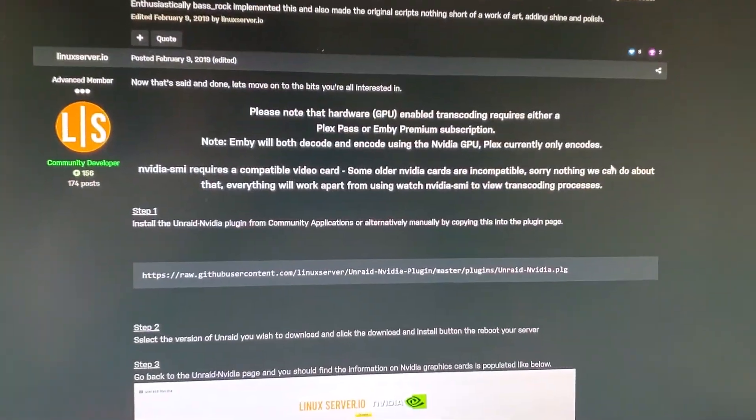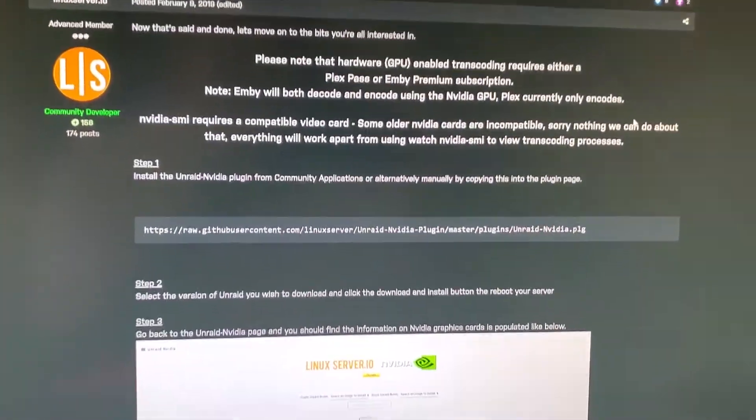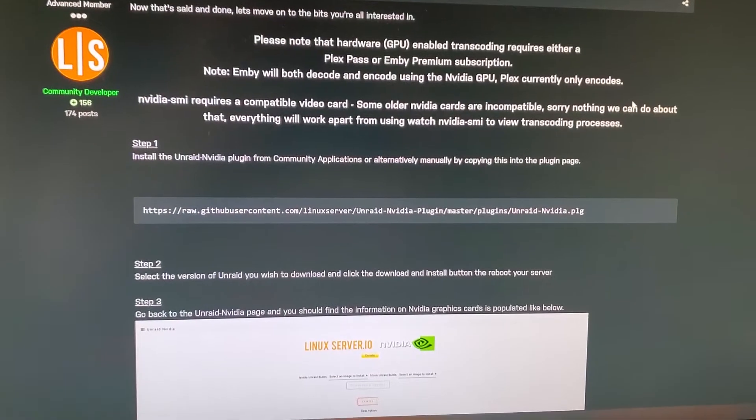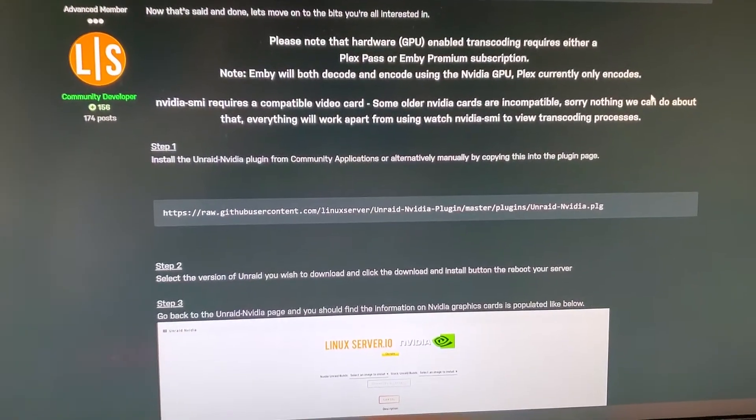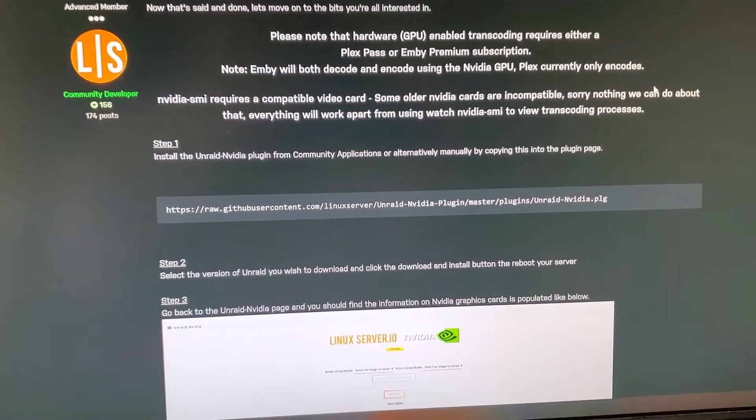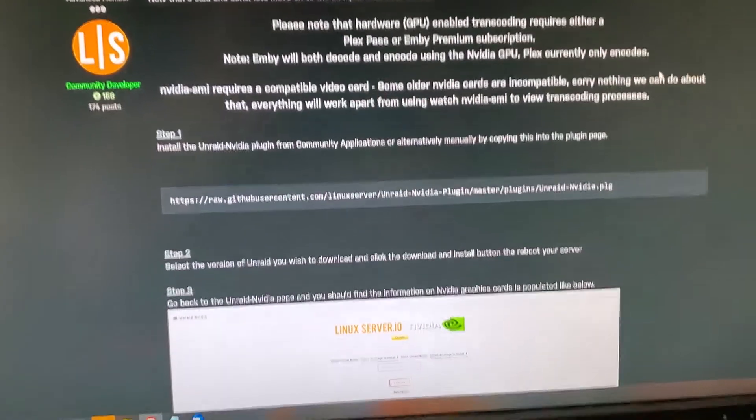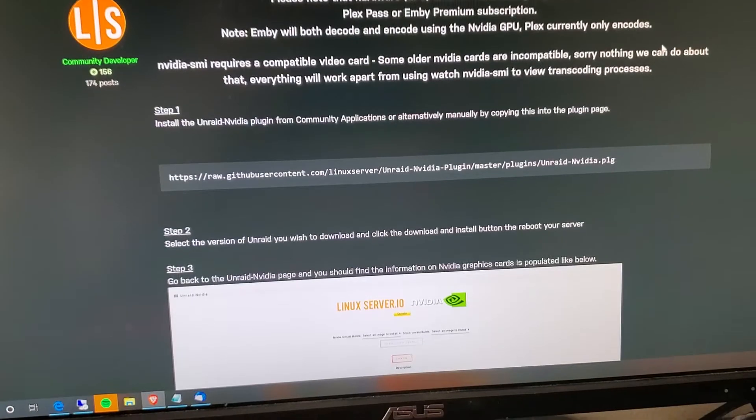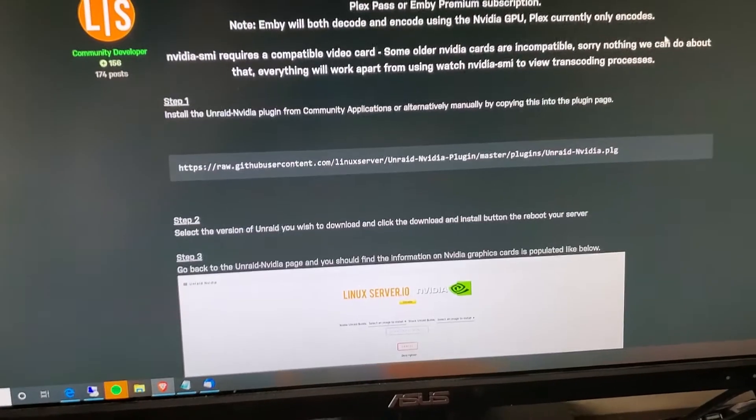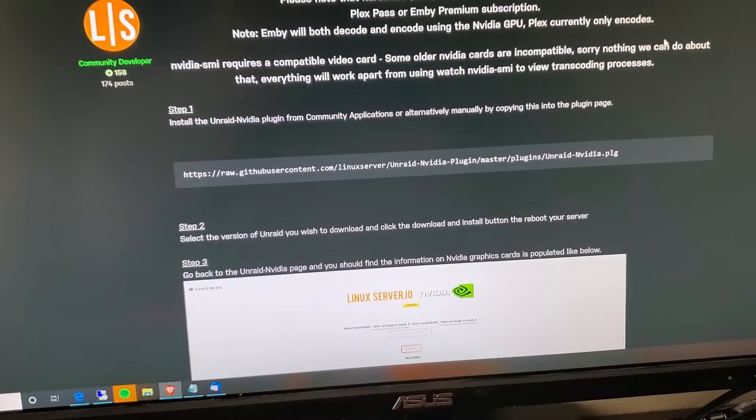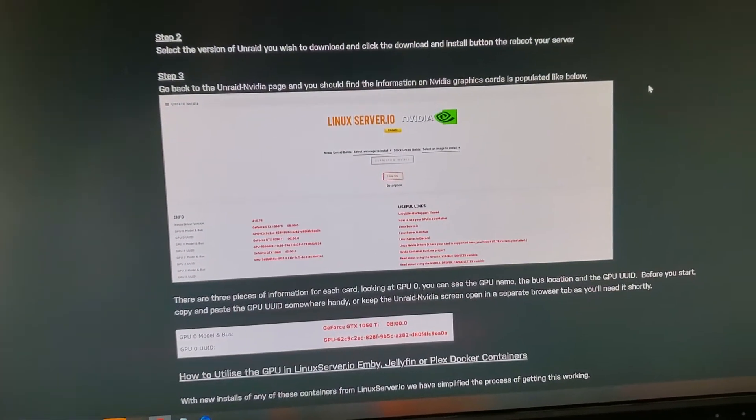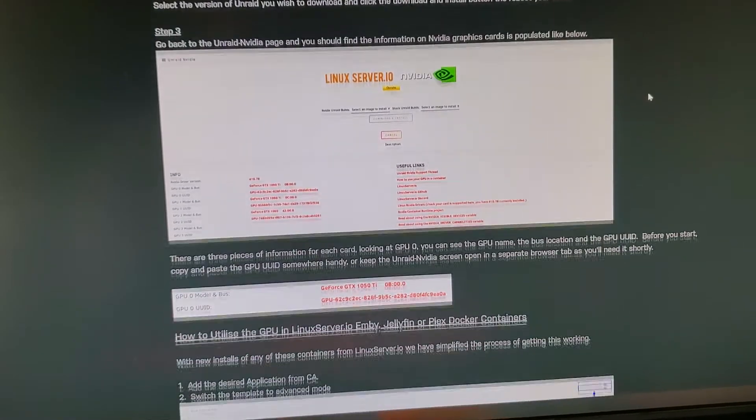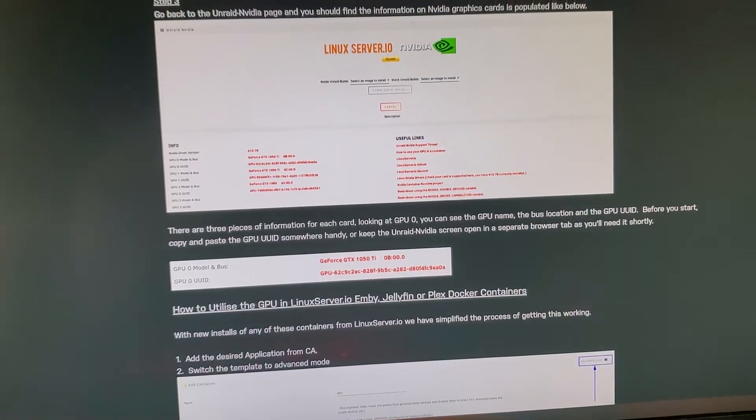Right here, here's the link where you can do it manually, otherwise you can go to the application page and install it that way and it will automatically install for you.